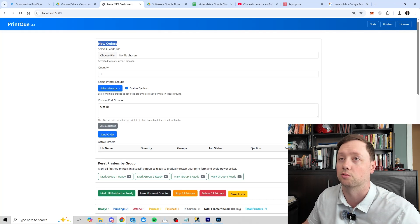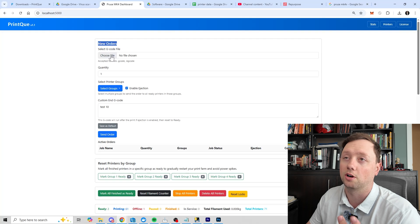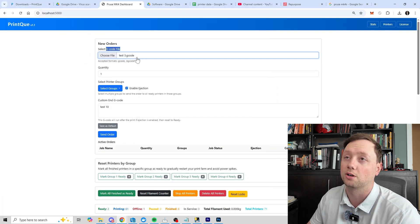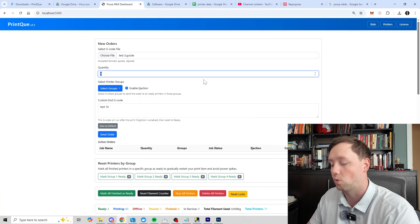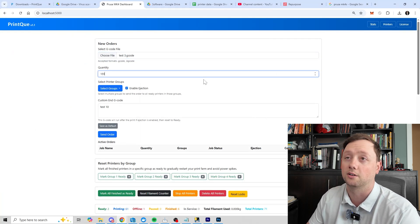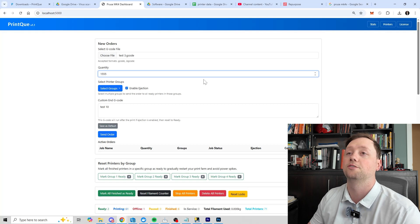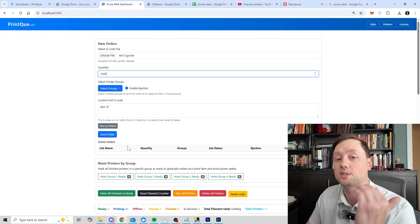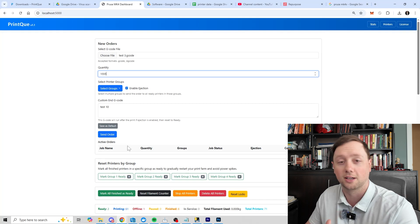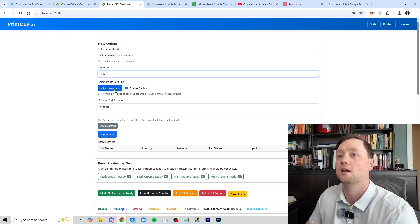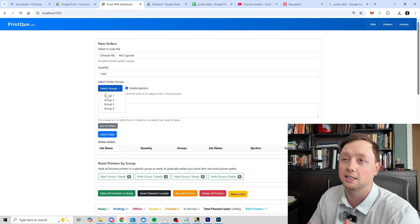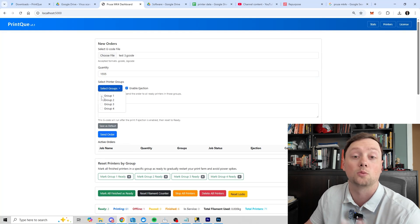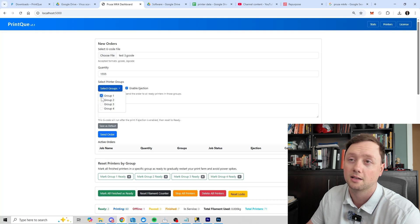Now to send a new order, all you're going to do is upload the g-code file here. You're just going to click on choose file, you're going to choose your g-code file. For us it's going to be test3.gcode. The quantity, you can set whatever quantity you want. You could do 155 or you do 1555, it doesn't matter. It's going to add it to the queue and it's going to keep sending that order until it has sent 1555 jobs.